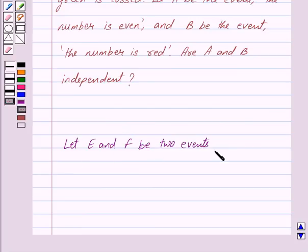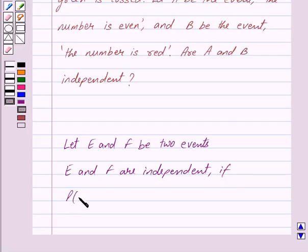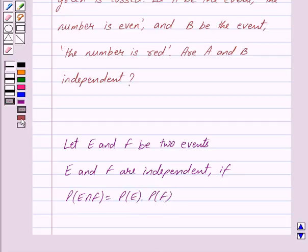Let E and F be two events. Then E and F are independent if the probability of E intersection F is equal to the probability of E into probability of F. So this is the key idea behind our question.